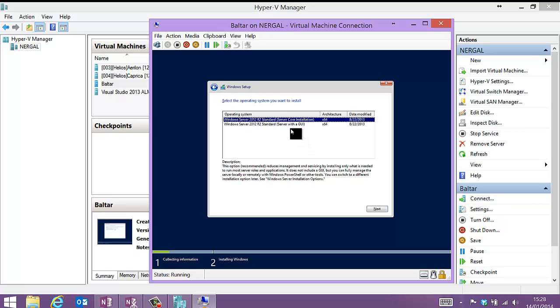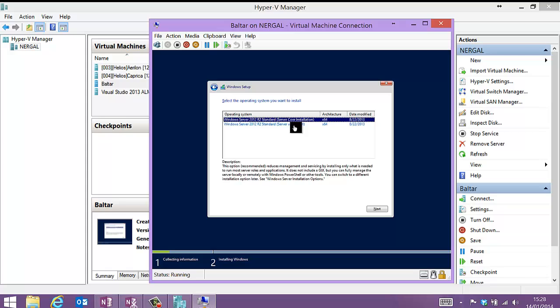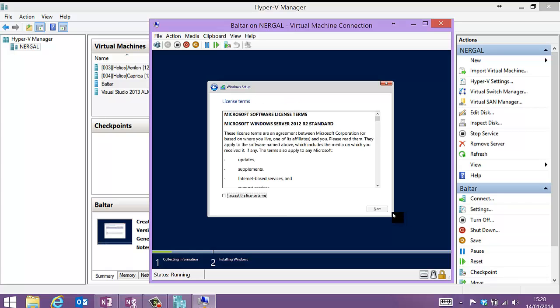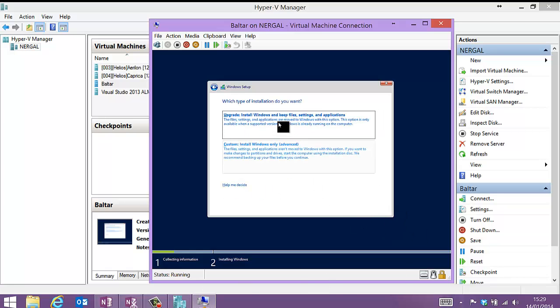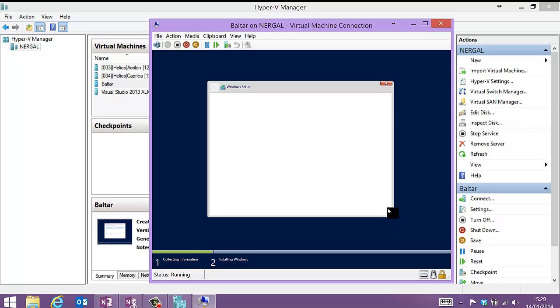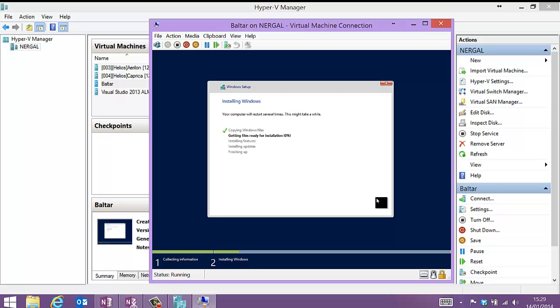There we go. So we don't want a core installation. TFS is not currently supported on core. It mostly works. There's just a couple of things that don't, particularly around build servers. So I'm going to pick with a GUI. Now I obviously can't upgrade. It's a blank install. That's going to copy the files, do the install, reboot and that will get going.